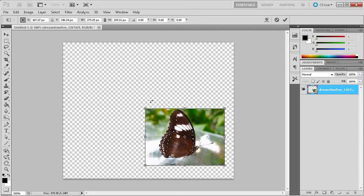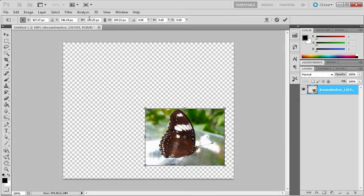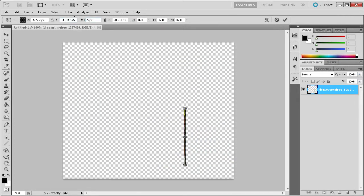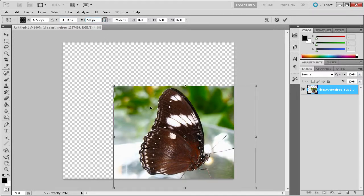Now, if you need even further control over your measurements, you can come up to the top where it has the height and width. You can right click to change measurements. And then once you scale your image with whatever number you want, you can click this little chain in the middle in order to constrain proportions there.